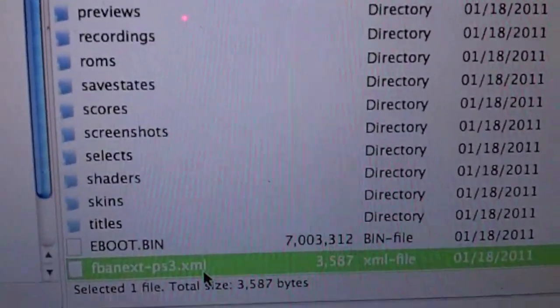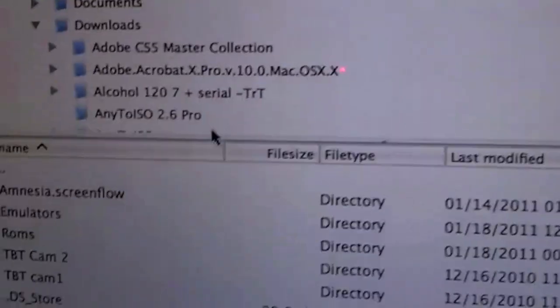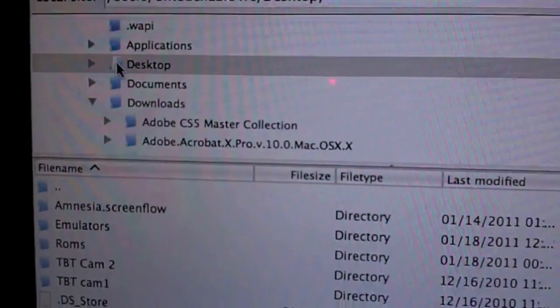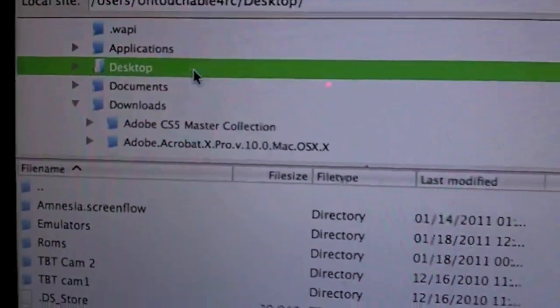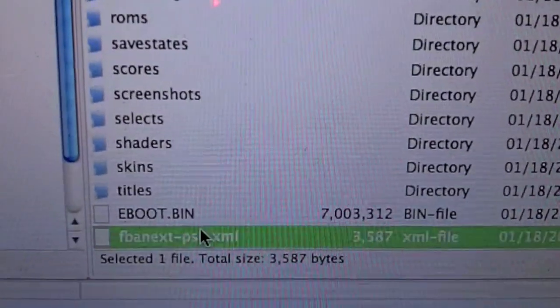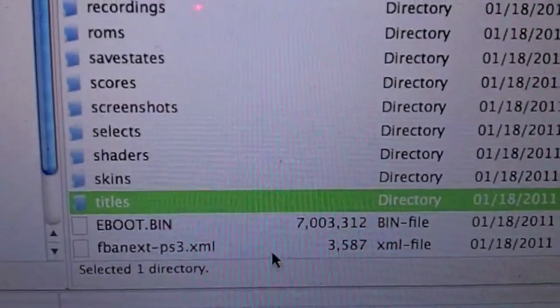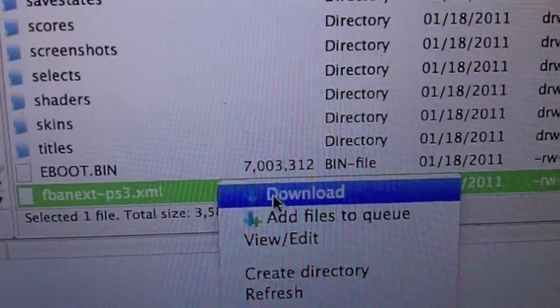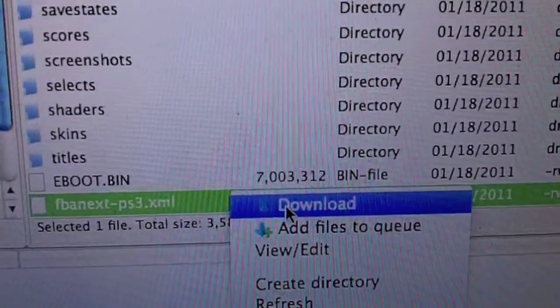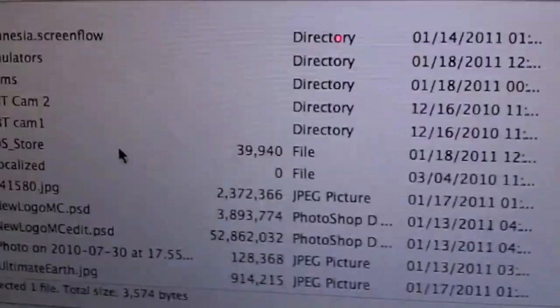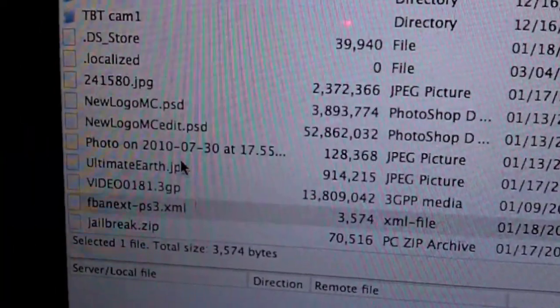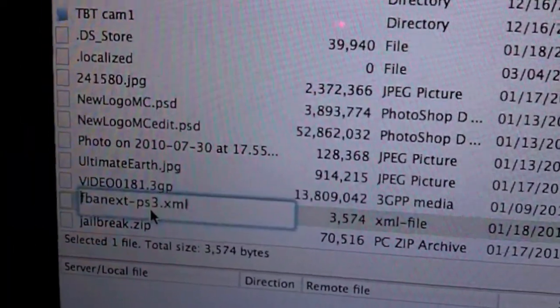So what you have to do is you have to bring it to your desktop. So on this side, that should be highlighted. And on this side, just go to whatever desktop. Click on desktop. Once you have that, click on there. Right-click, download. When you right-click and download, this file is going to automatically download into your PC. And you should see it right there.